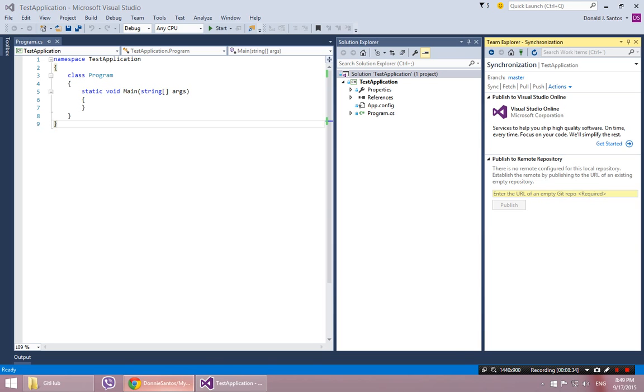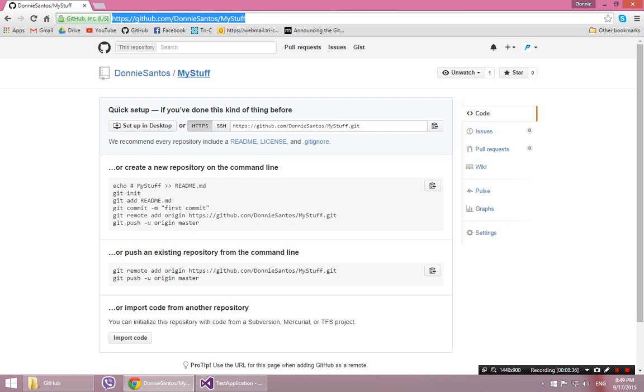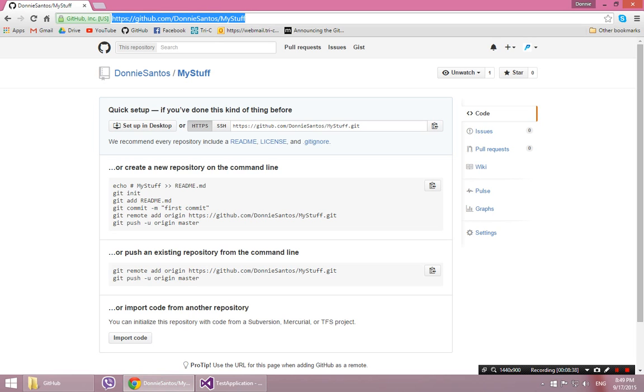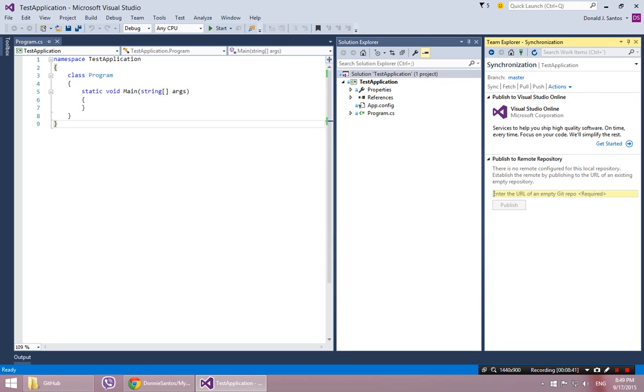Which is right there. That's my remote repository. So if I put the name of the remote repository right there, and then I click publish, then I'm done.